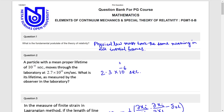Welcome to Summers Coaching for Mathematics, question 5-bit solution. Question 1: What is the fundamental postulate of the theory of relativity?